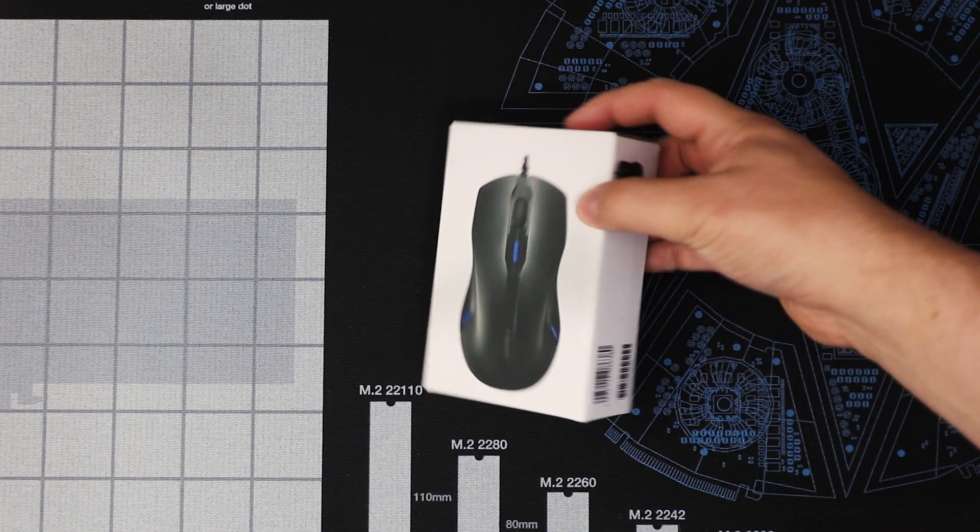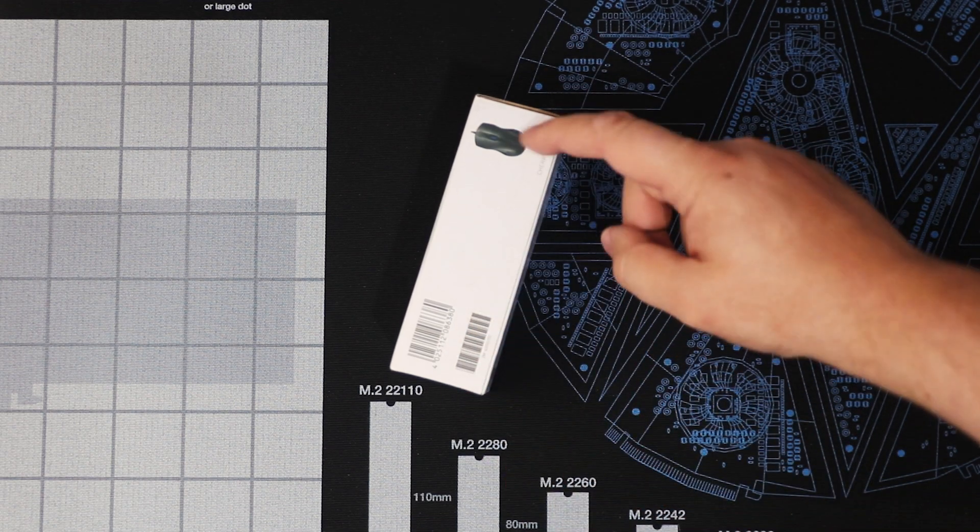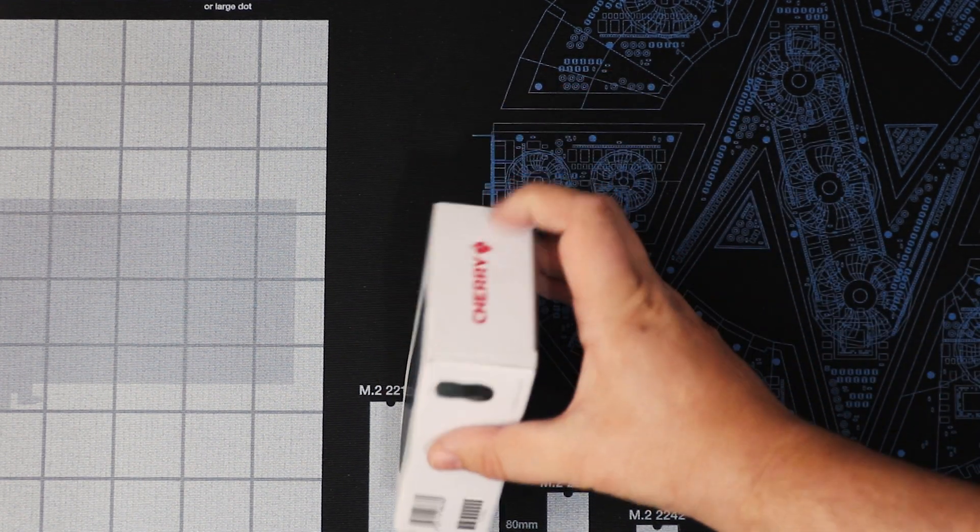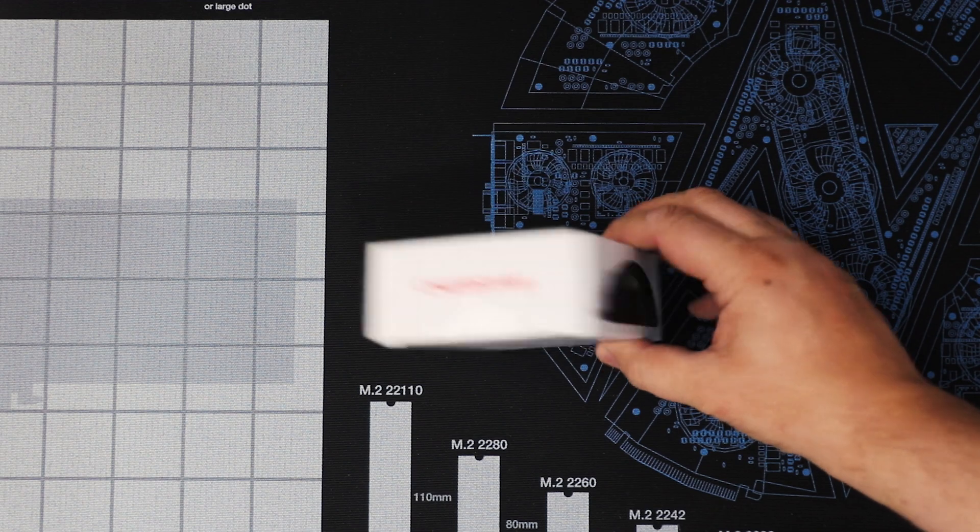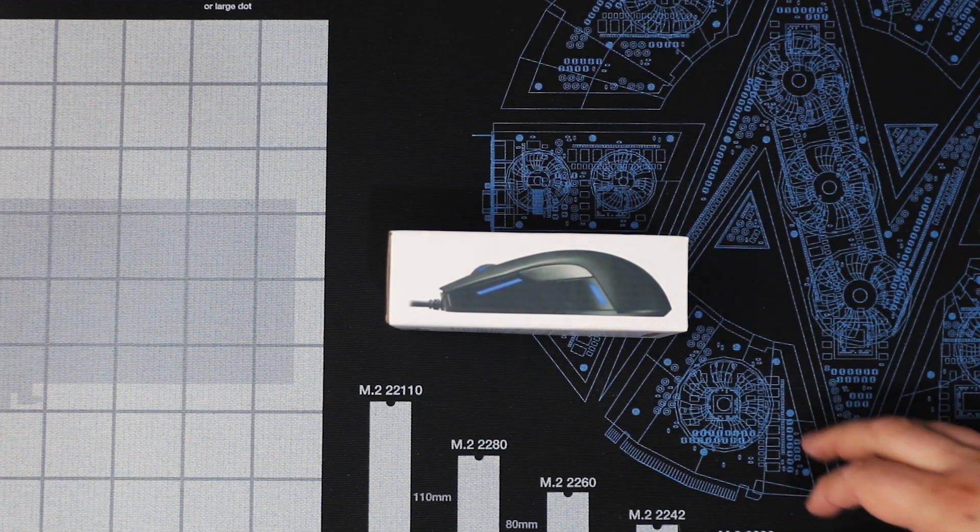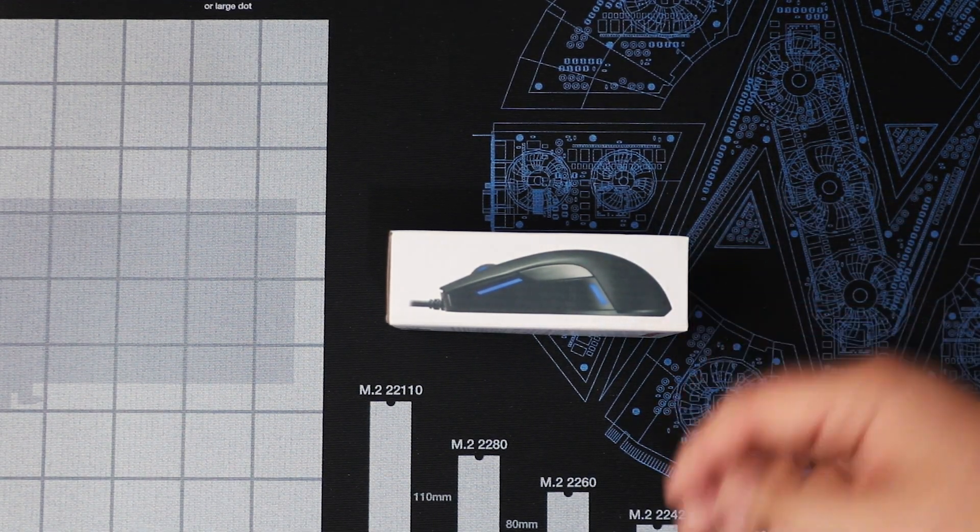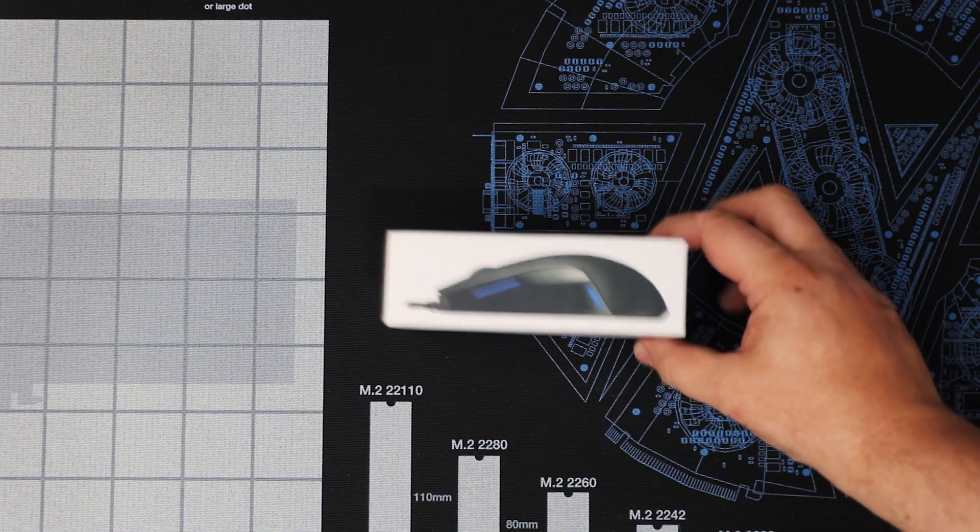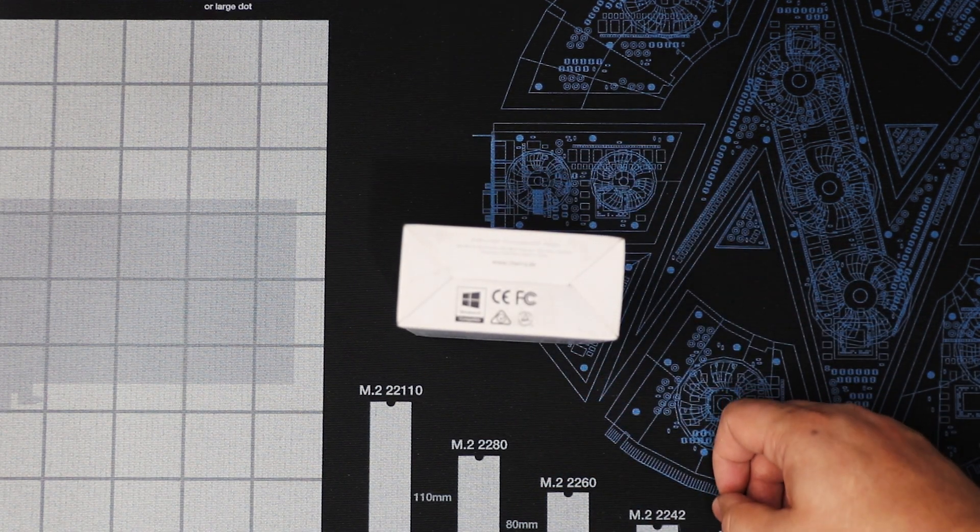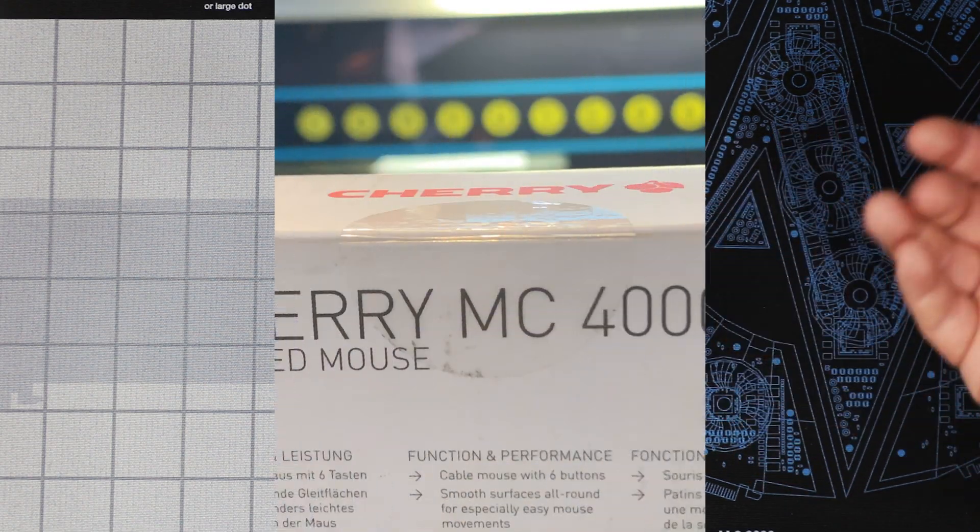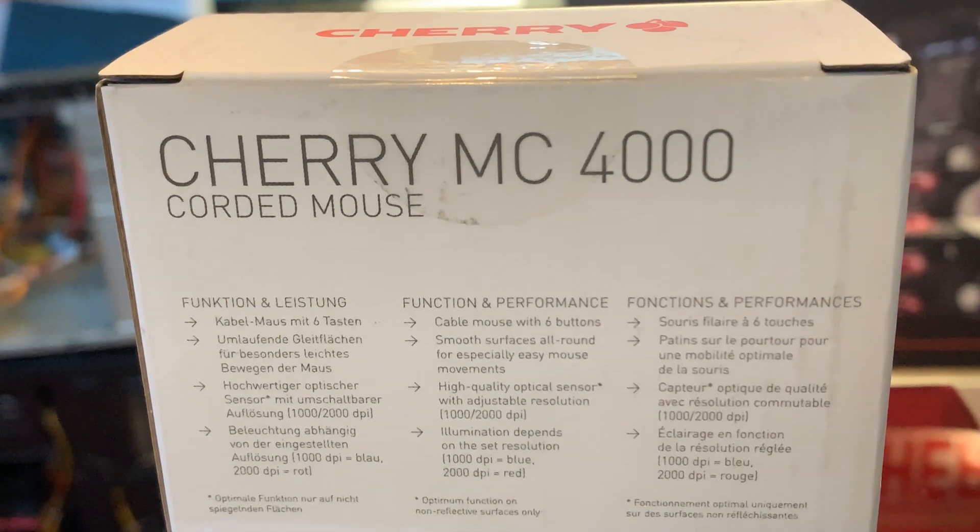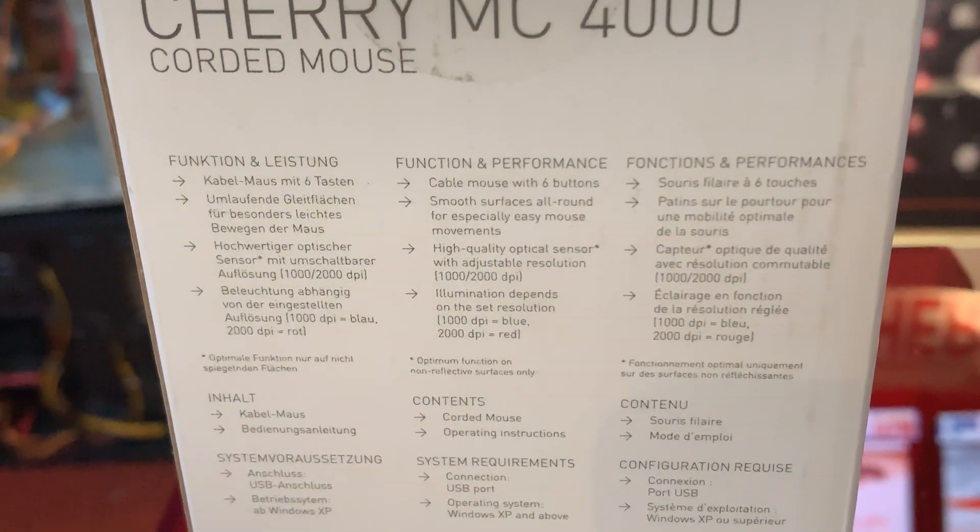The rest of the box you've got a barcode on the side and another picture of the mouse. At the top it just says Cherry. The other side shows you a side view of the mouse so that's pretty good. Again you can see that blue illumination there. At the bottom you've got your badges on the bottom so nothing special. And then on the back you've got your specifications.